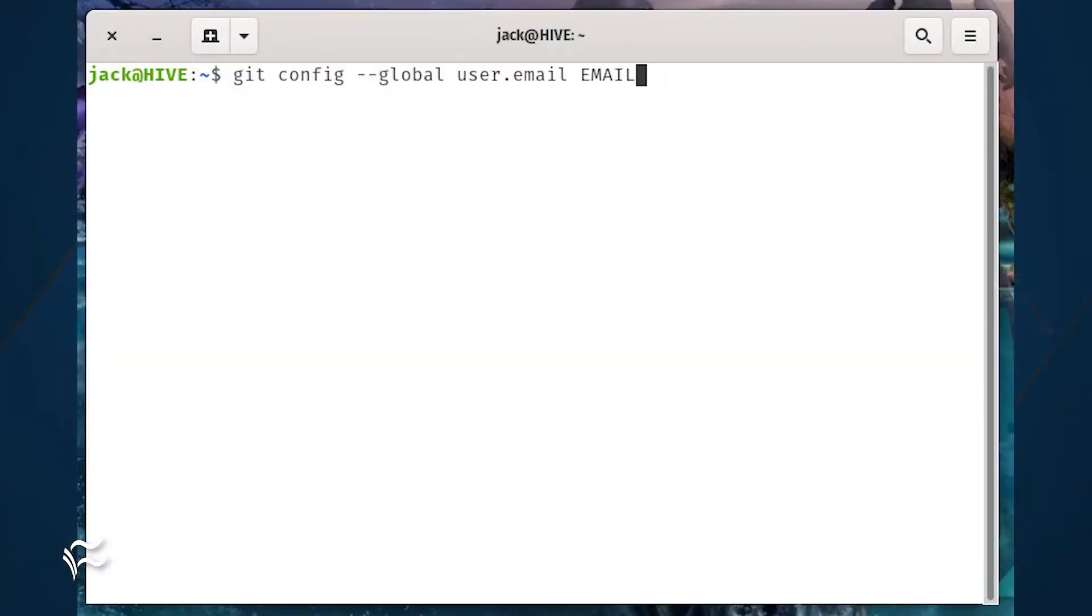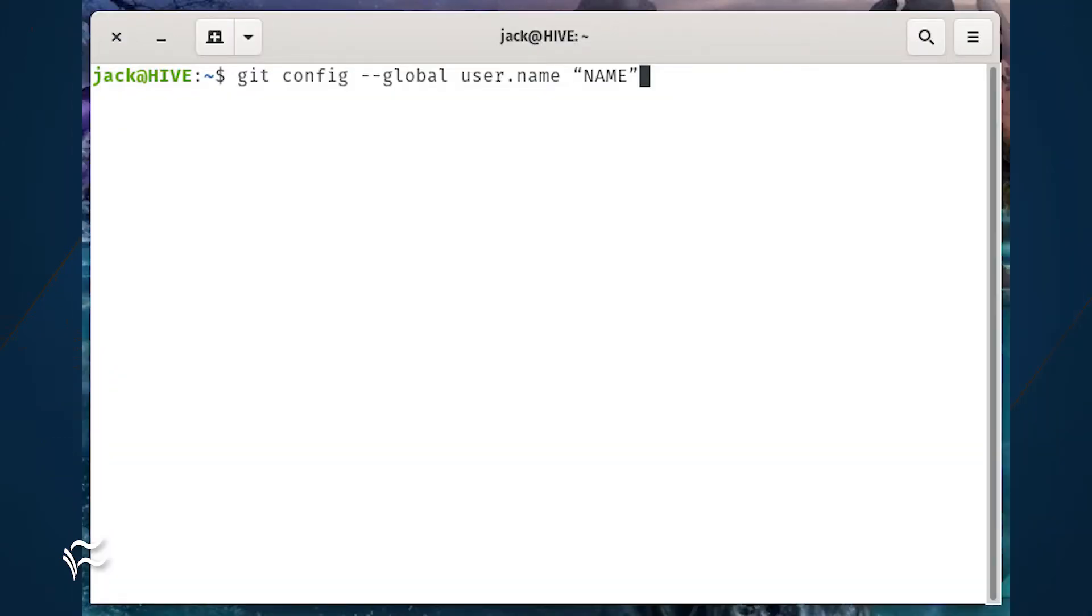You now need to configure Git with your email address and your name. To do this, open a terminal window and issue the commands git config --global user.email email, git config --global user.name name, where email is your email address and name is your full name.